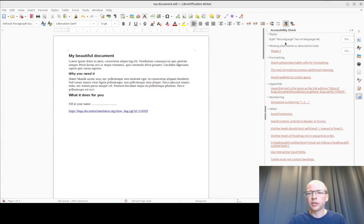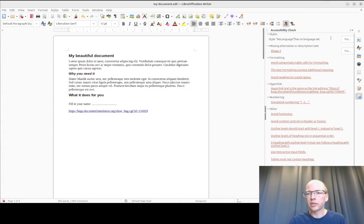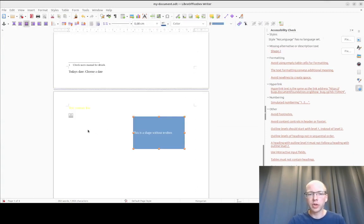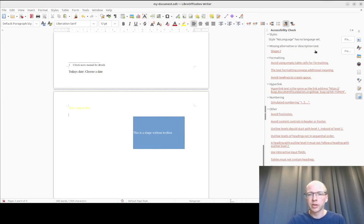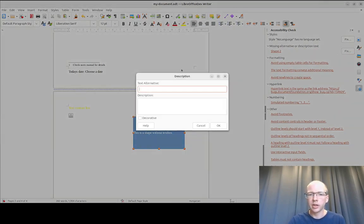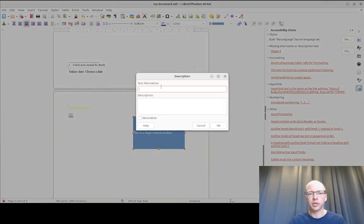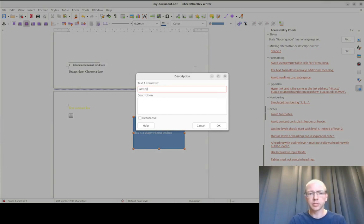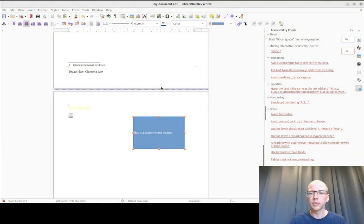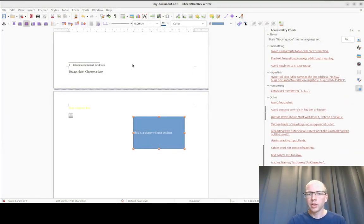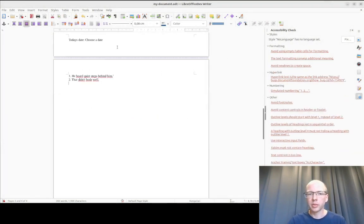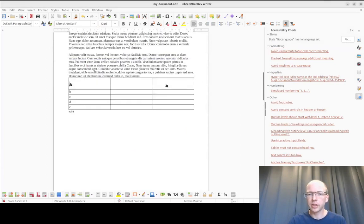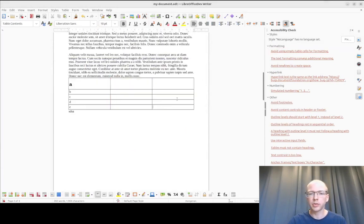It says the styles need to have a language set. This would take you to the paragraph style. Then we have shapes which have no description or alt text set. We can fix it right here and set an alternative text. Then we would have table cells which are empty, that should not happen, please remove them.